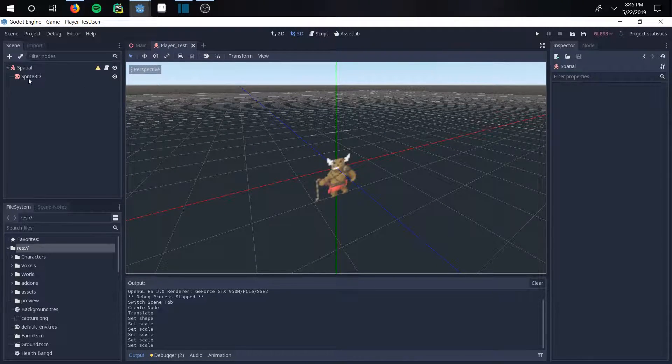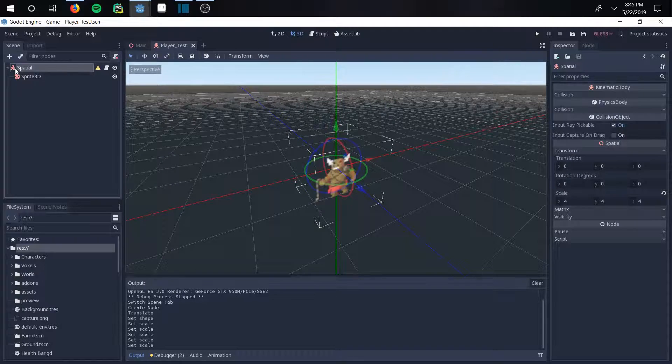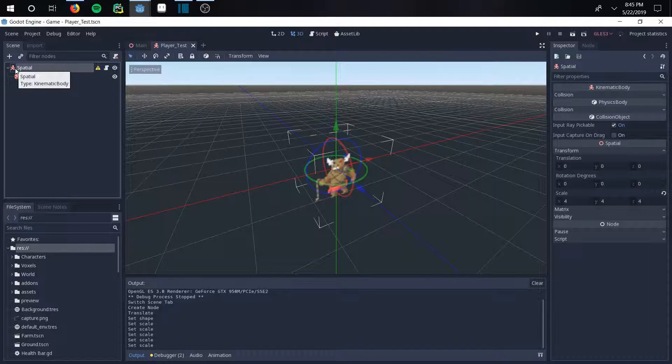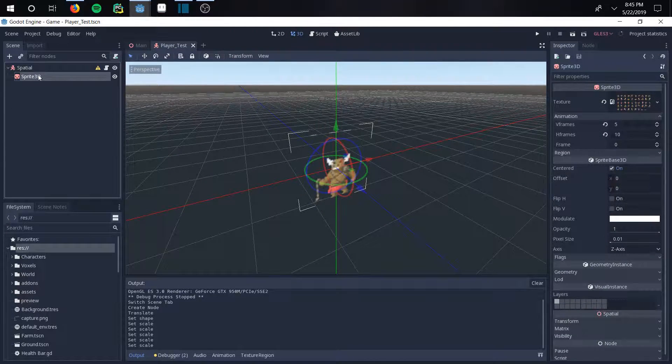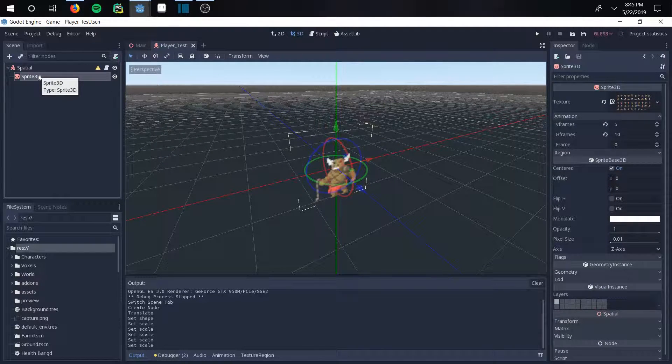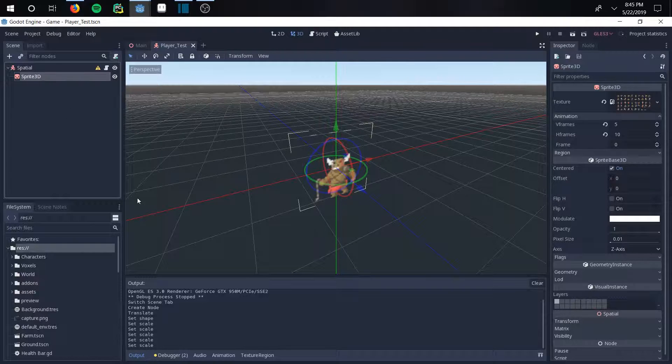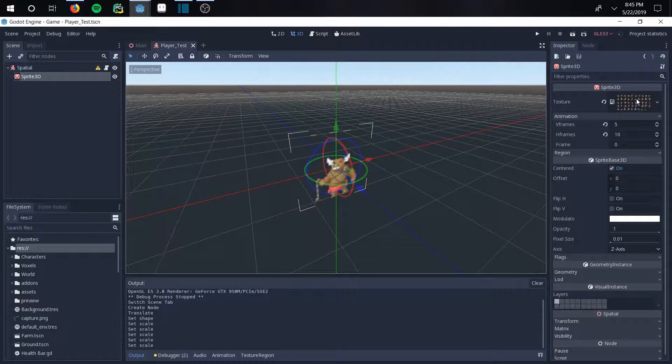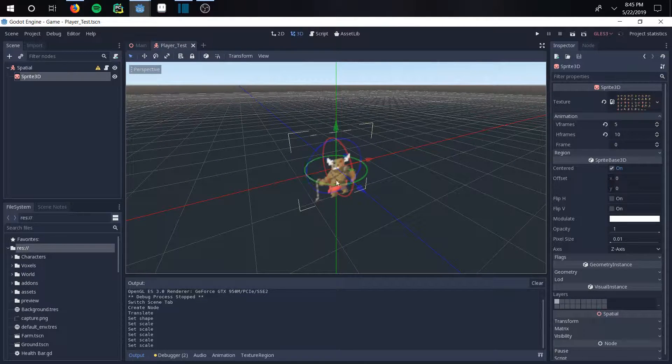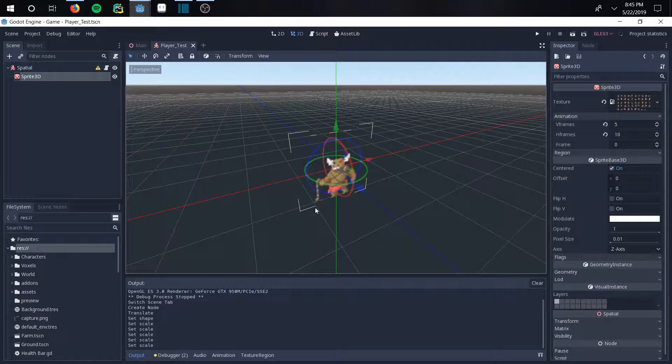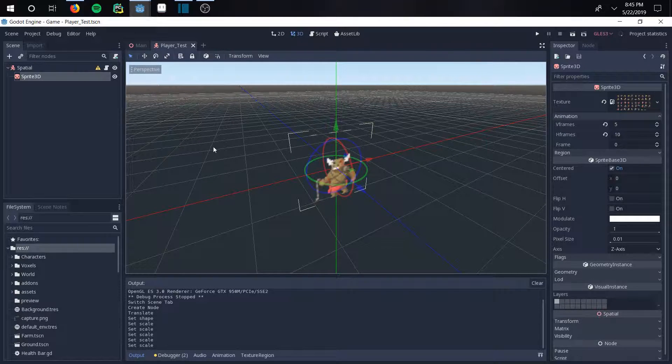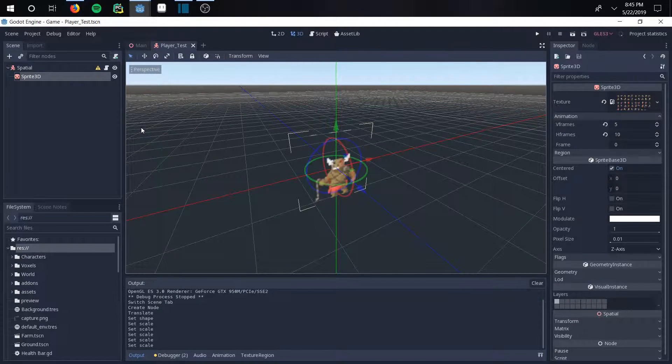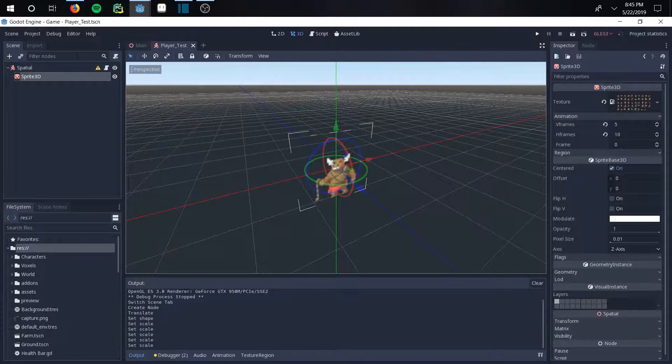So what you want to do is create a kinematic body as the parent node and a child node of a sprite 3D. And then I just added a random texture to the sprite 3D to get myself a sprite, so I have something to move around. It looks better than just a block or a sphere that a lot of people use.